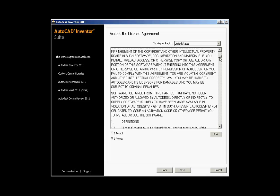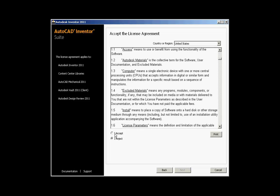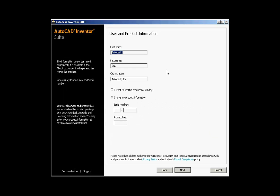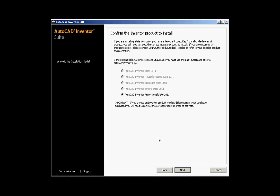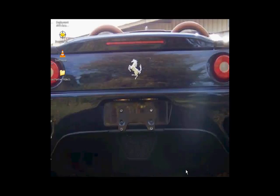The next screen is the license agreement screen. We ask all clients to read through it and then accept the license agreement to continue. The next screen is the user and product information screen. Enter your name, company name, serial number, and product key to continue. After entering the user and product information, the next screen confirms the product that will be installed. The serial number and CD key will unlock the specific version of Inventor you have — in this case, Professional.